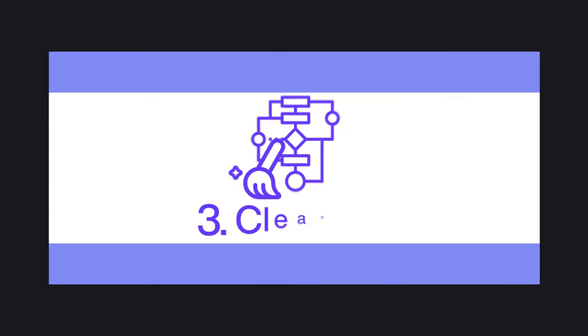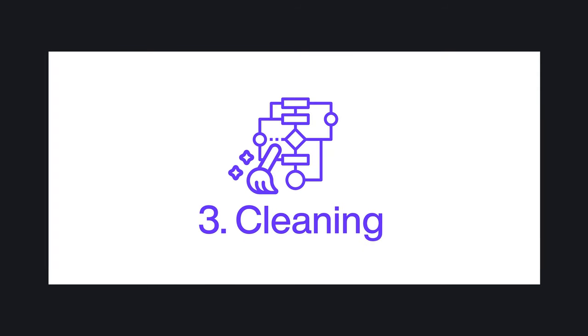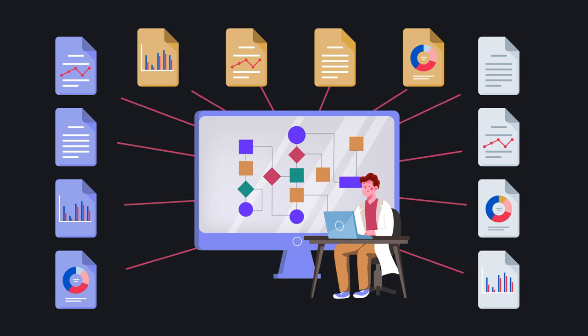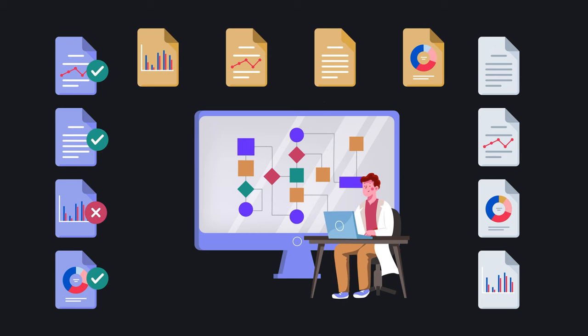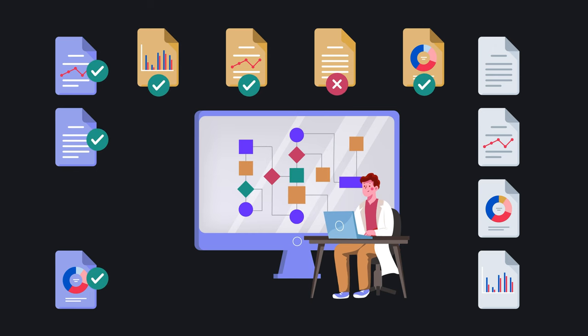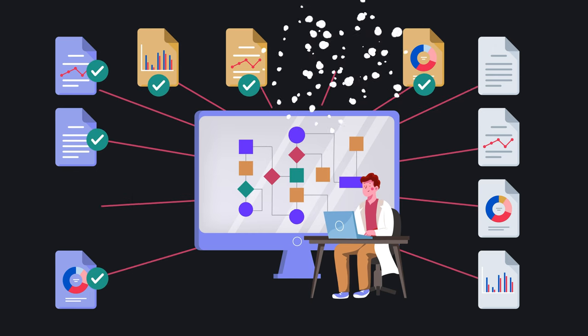Step three, cleaning. After giving it structure, you'll need to clean your data. In this step, you'll apply algorithms to look for errors and try to eliminate as many as possible.